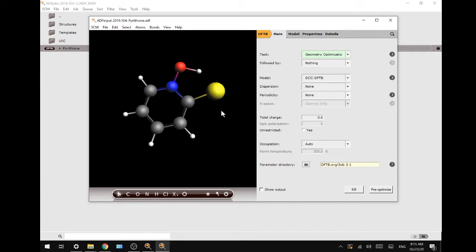With the results from this calculation, we will determine the transition state in part two of this tutorial.